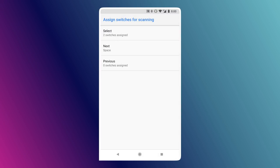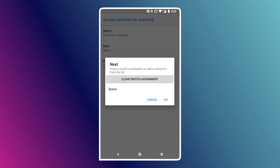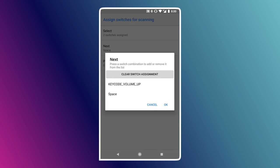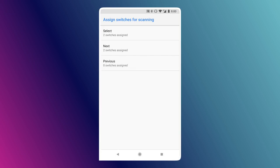Then you've got Next and Previous actions. Since I only have one or two volume keys, I'm going to use only the Next action and assign that to this other volume key. We can skip using the Previous action for now — we'll just use Next to jump around the page and then use Select to click on things.